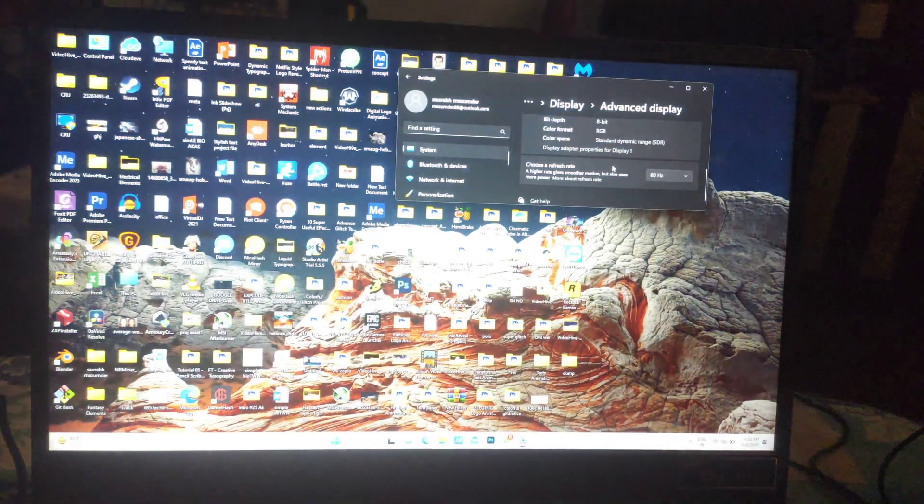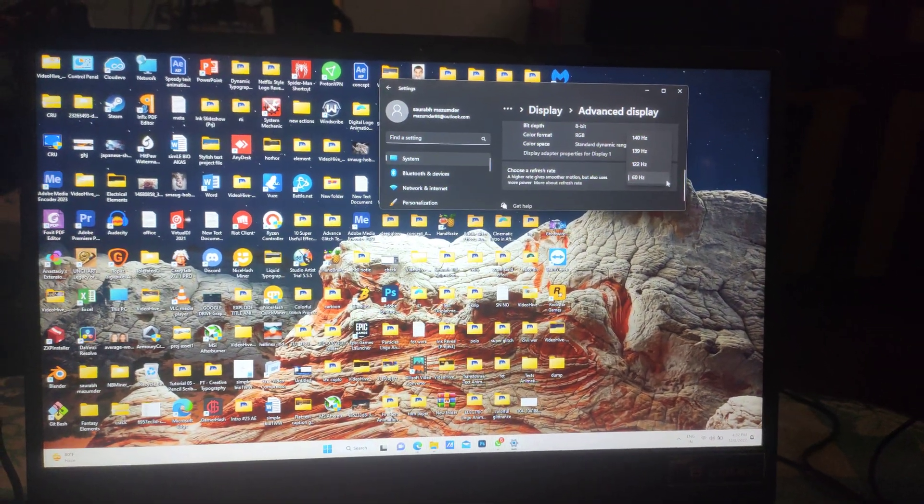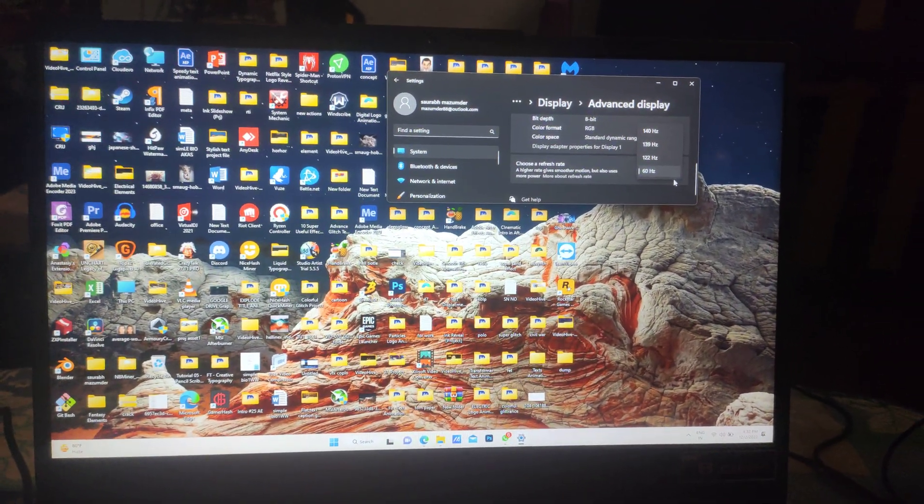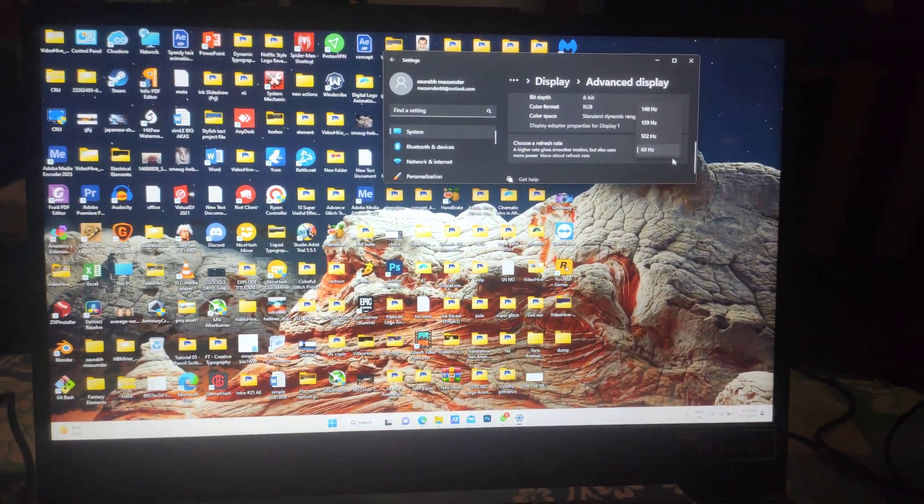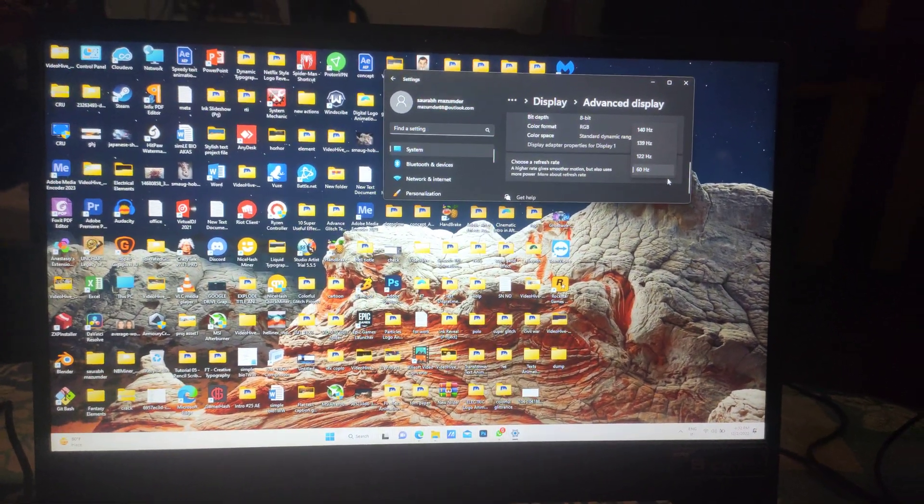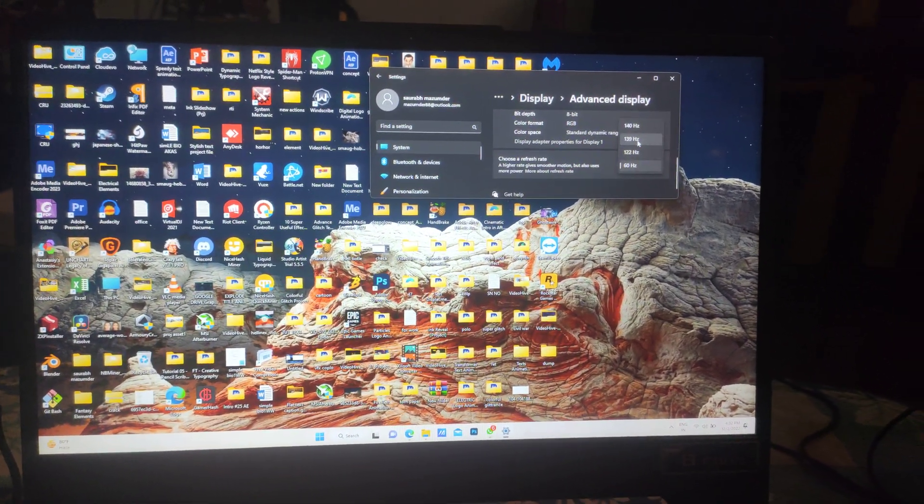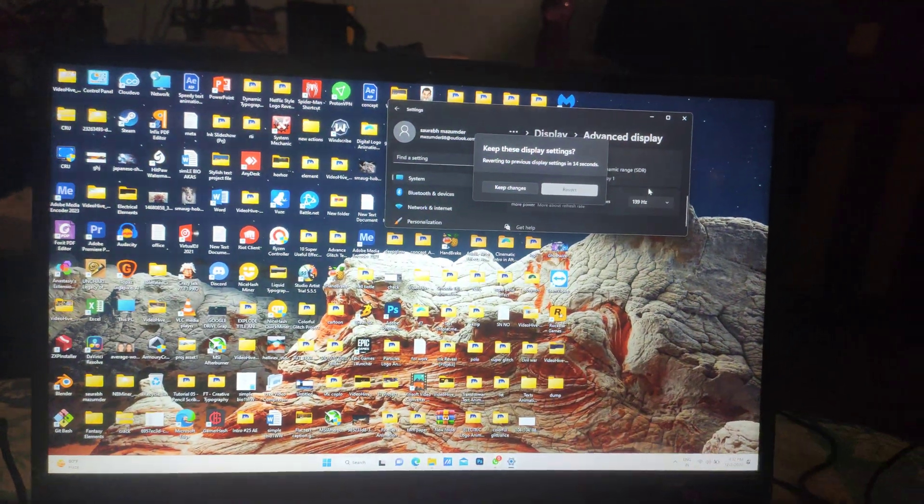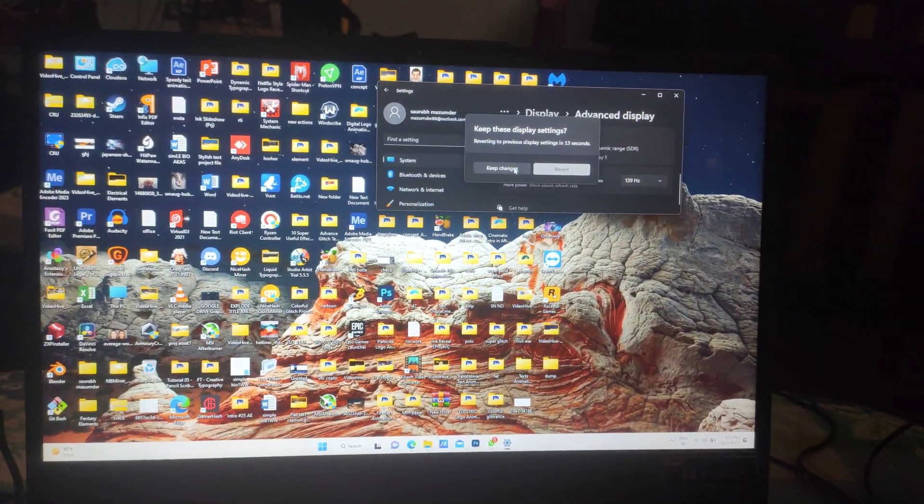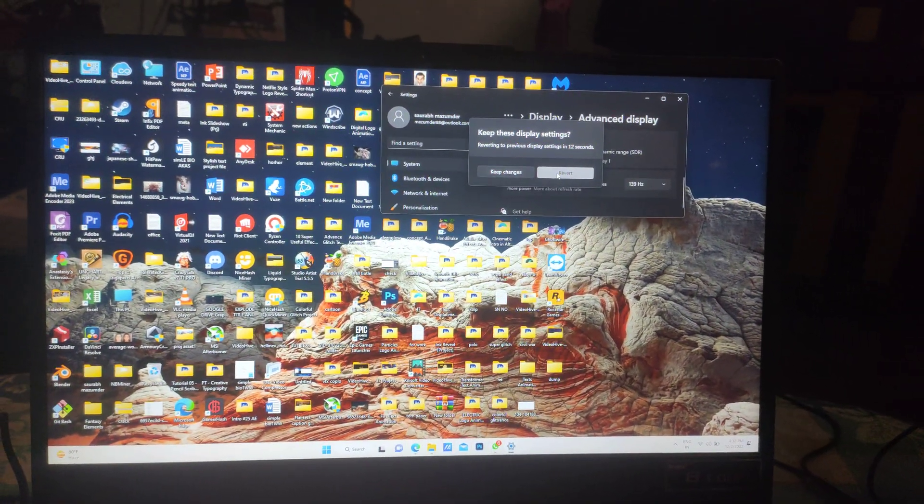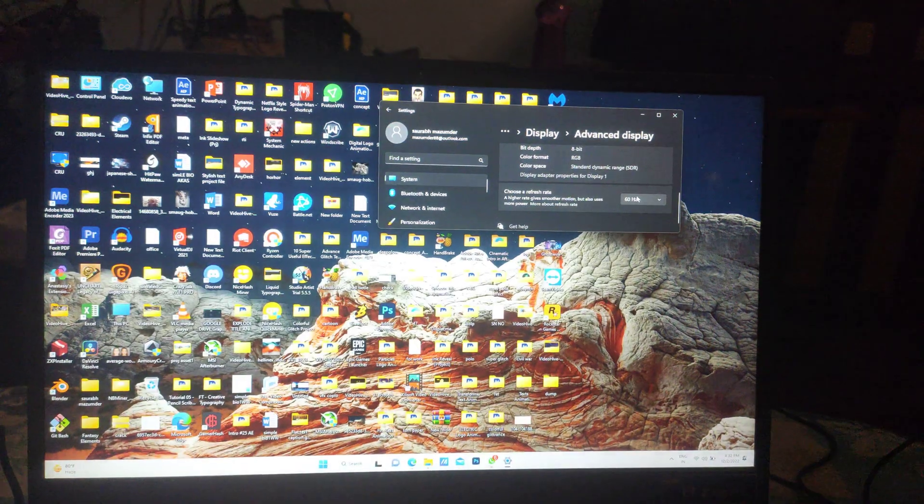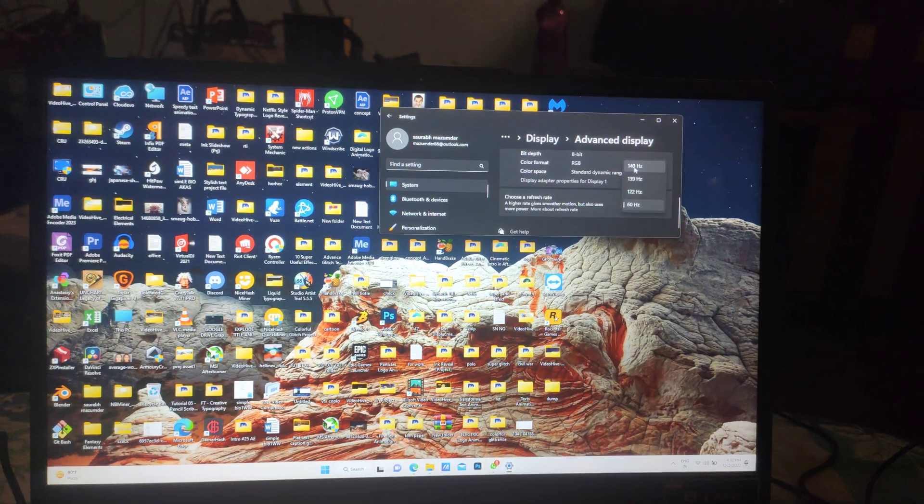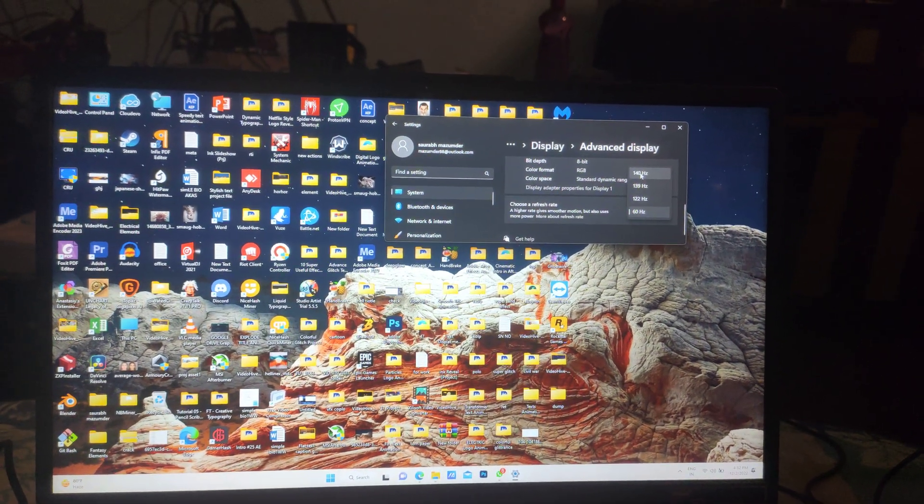You have to do a custom resolution fix and it works till 139 hertz. You see, no flickering is there. But when we go to 140 or above it, the flickering continues to come. You can see the flickering ratio is coming and you cannot work like this.